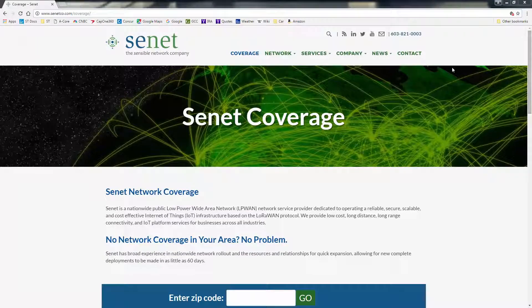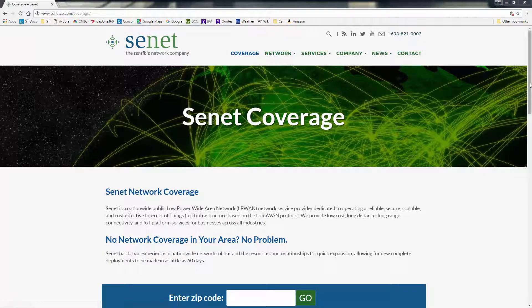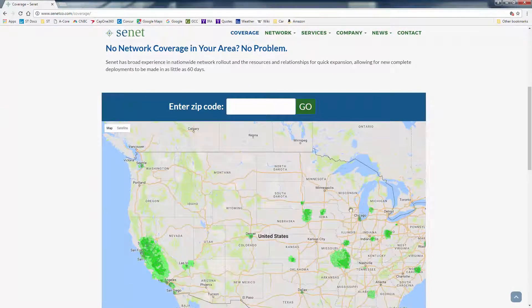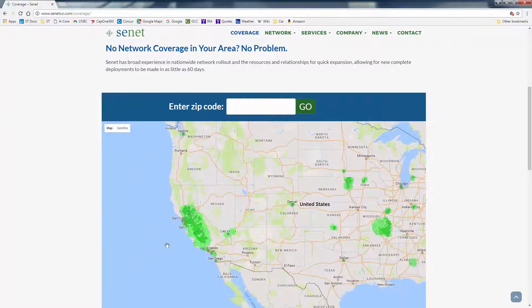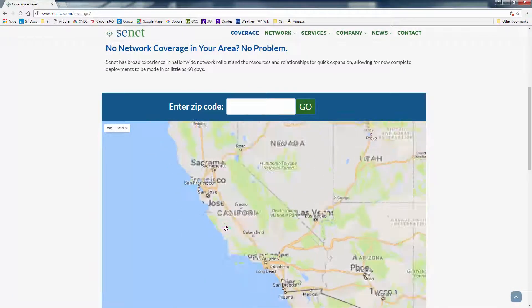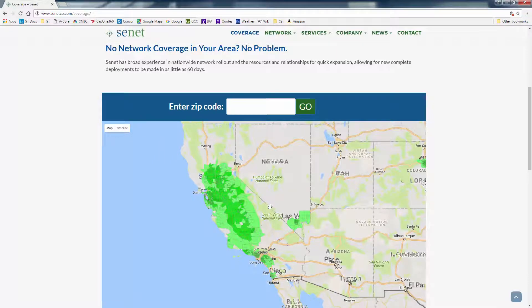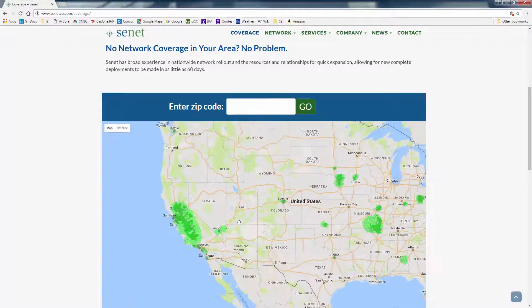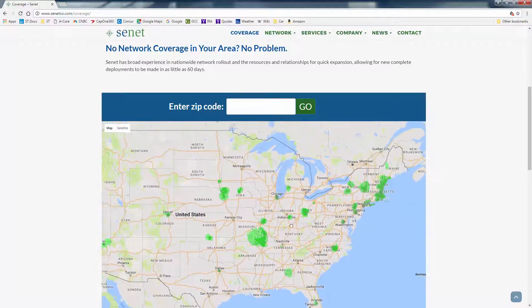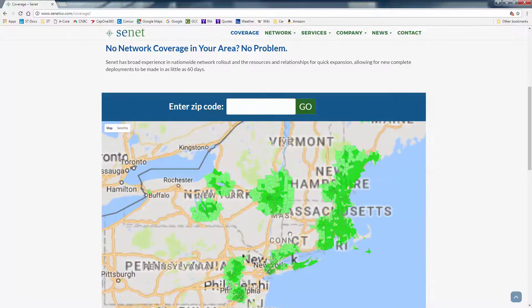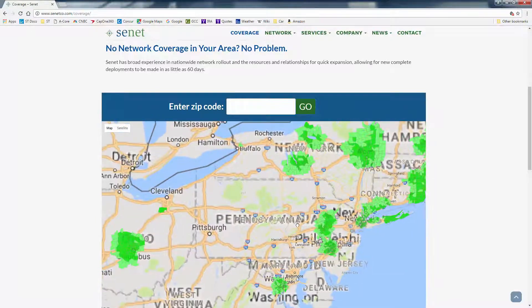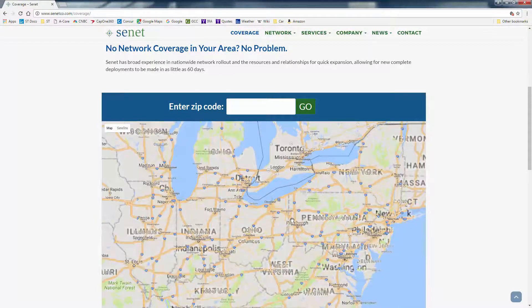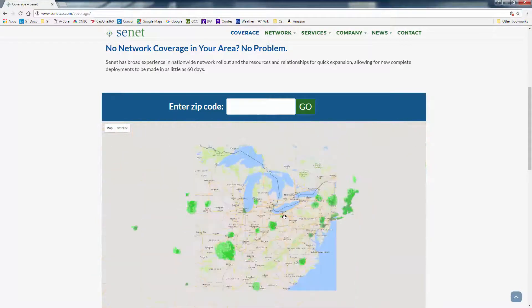If we click on the coverage link, we can scroll down, enter our zip code, or scroll around the map, and check for coverage. It's quite well covered in the Bay Area, as well as the East Coast, and rapidly being deployed in other parts of the country.